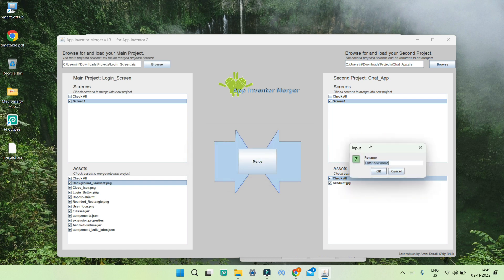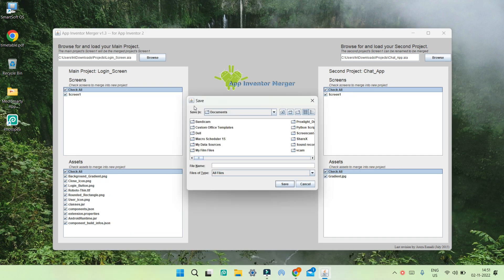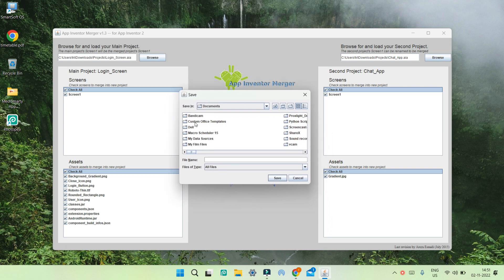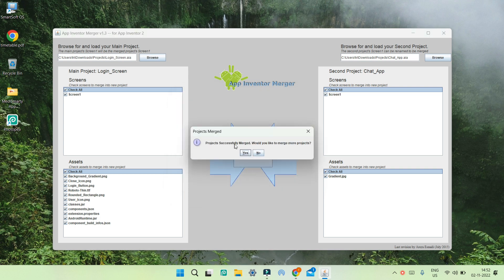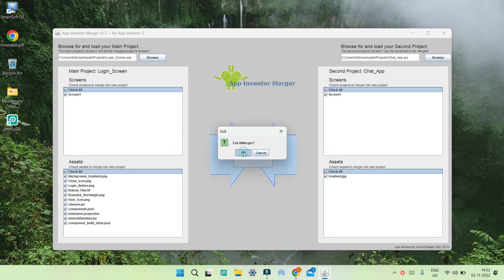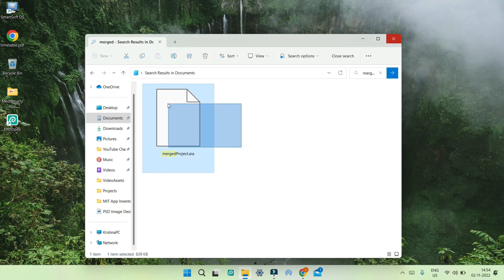Click OK and it will bring up the rename input box where you can rename the screen. I'm going to enter Screen Two and click OK. After clicking the button you'll see the save dialog where you can enter the file name. I'm going to enter merge project and click Save. You can see it shows project successfully merged, and it also asks would you like to merge more projects — I'll put No and exit the AI merger tool. You can see it has exported the merged project with both screens combined into this AIA file.